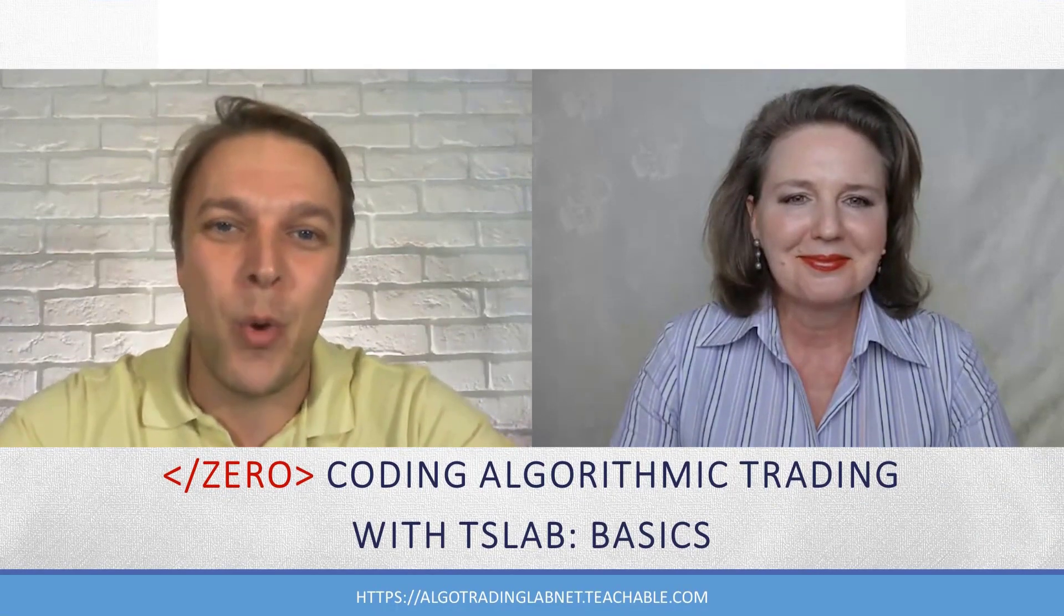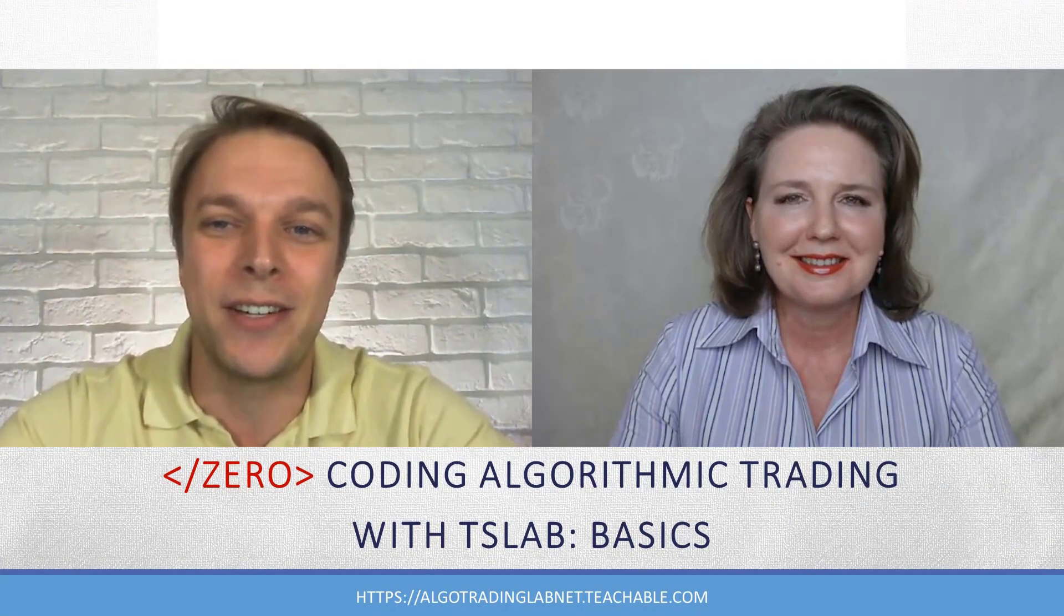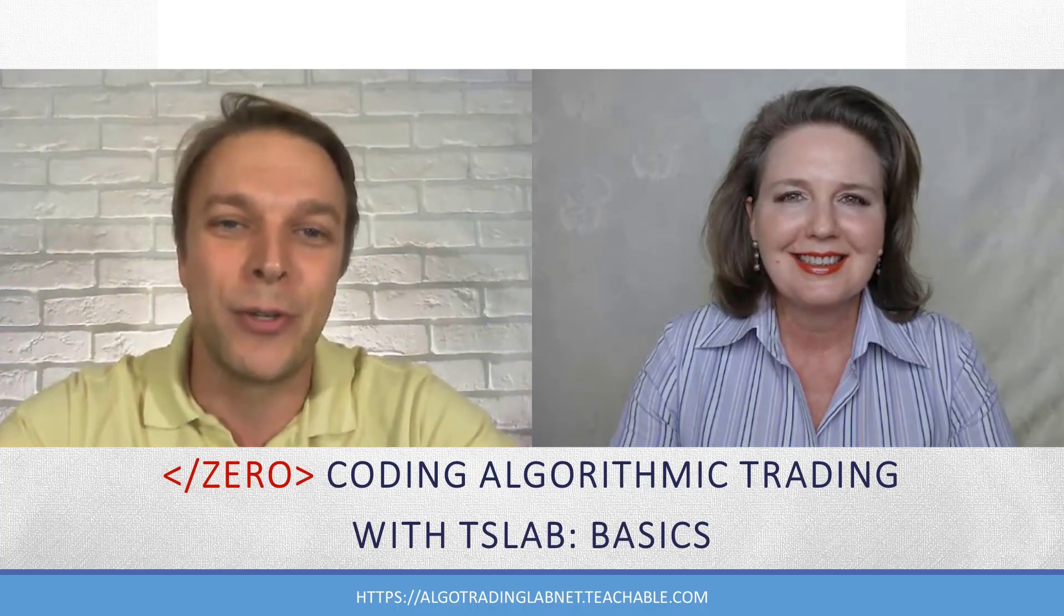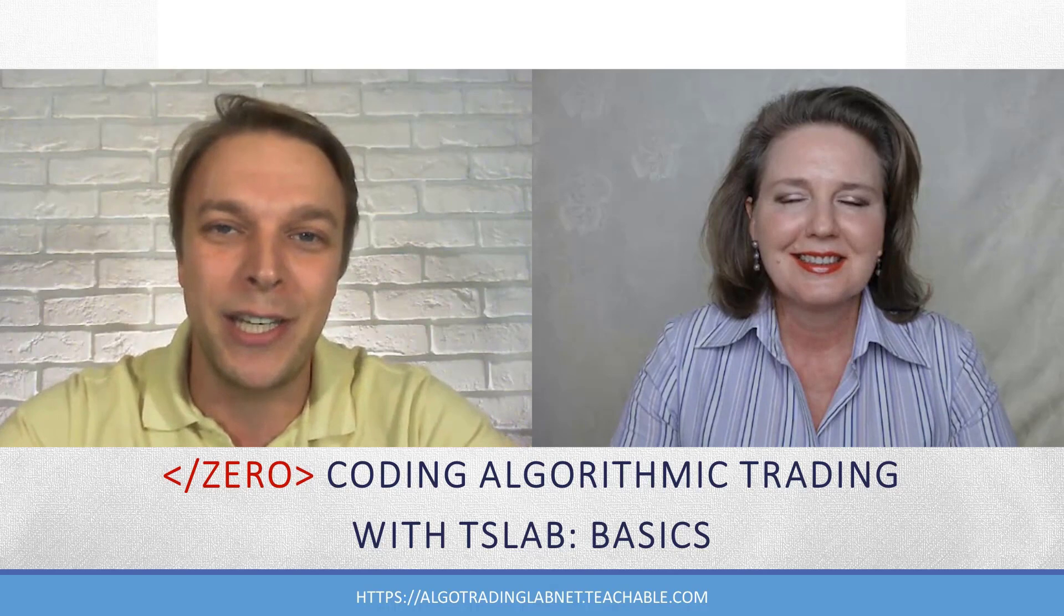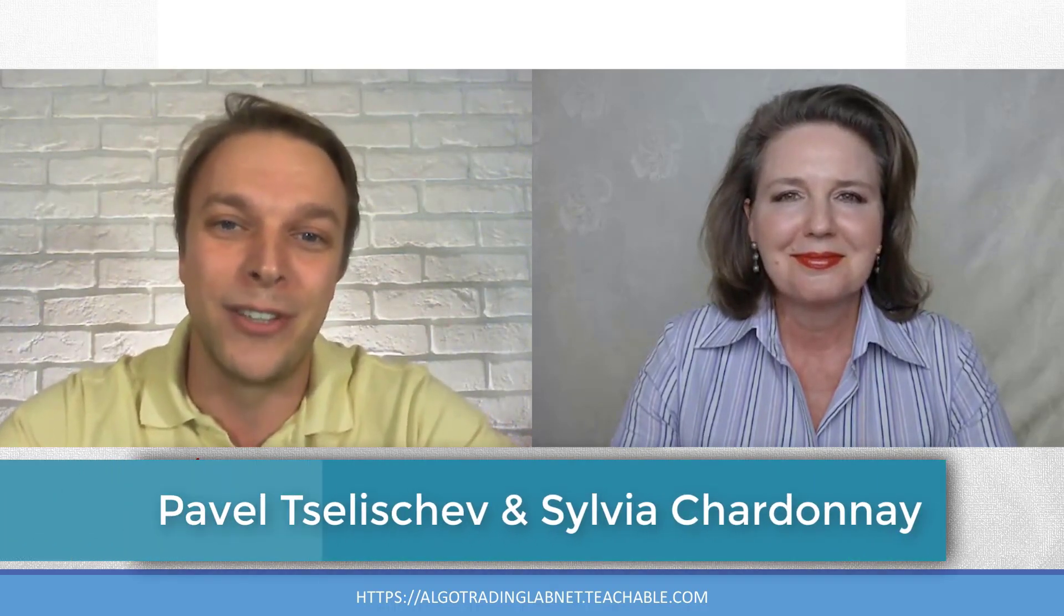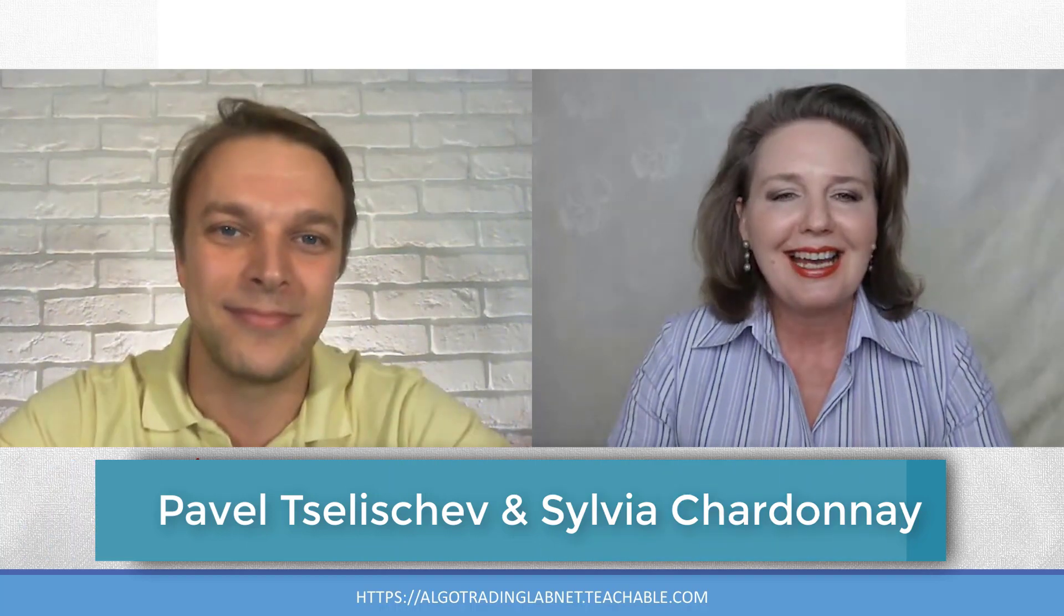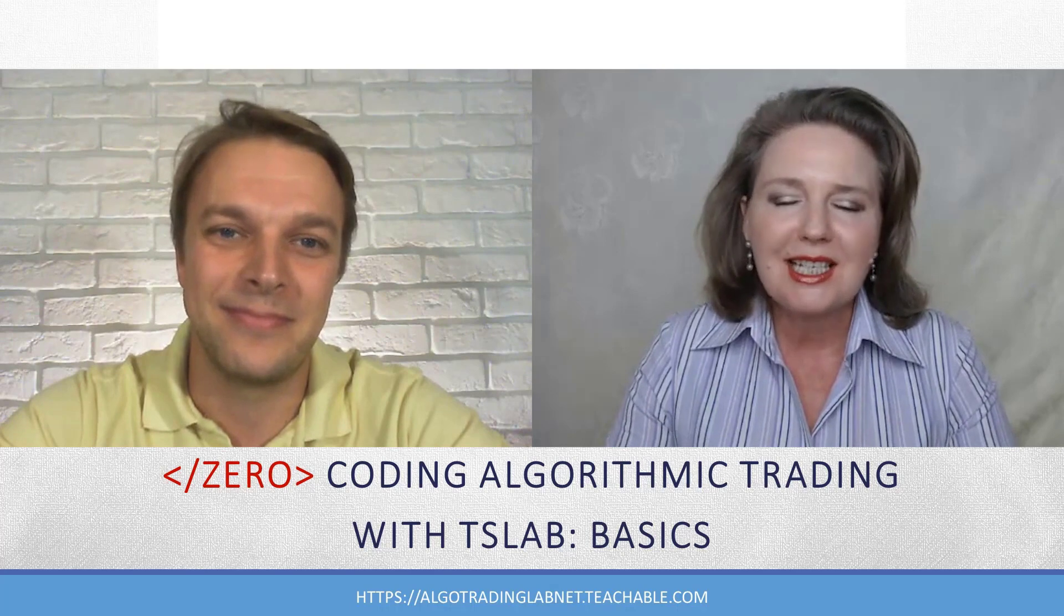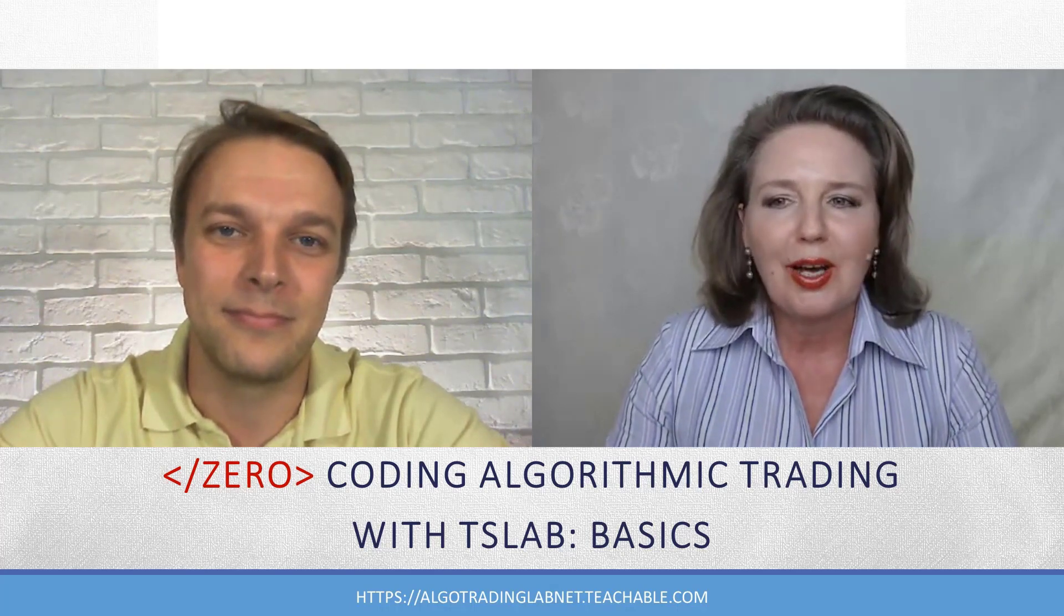Hello everybody, welcome to the first tutorial in this series of free video tutorials we created to introduce zero coding algorithmic trading with TSLab. I am Pavel from algotradinglab.net and this is my colleague Sylvia. We hope you enjoyed our previous tutorials where we presented the great features of this program, showed you how to set up and configure TSLab, and how to create customized charts.